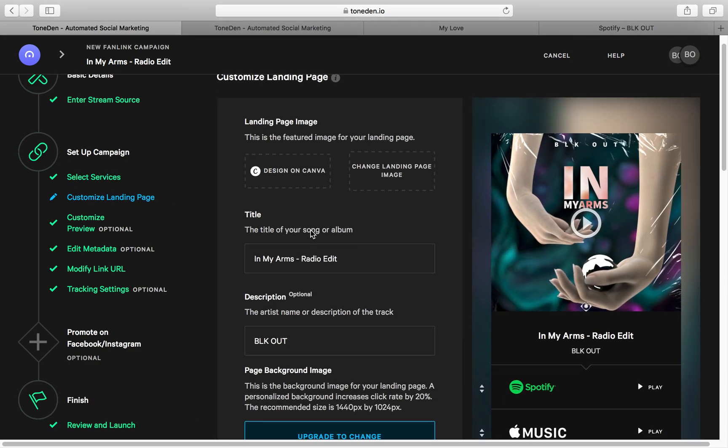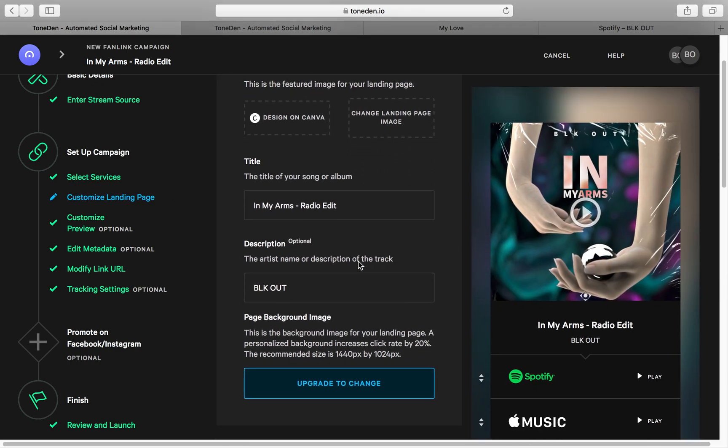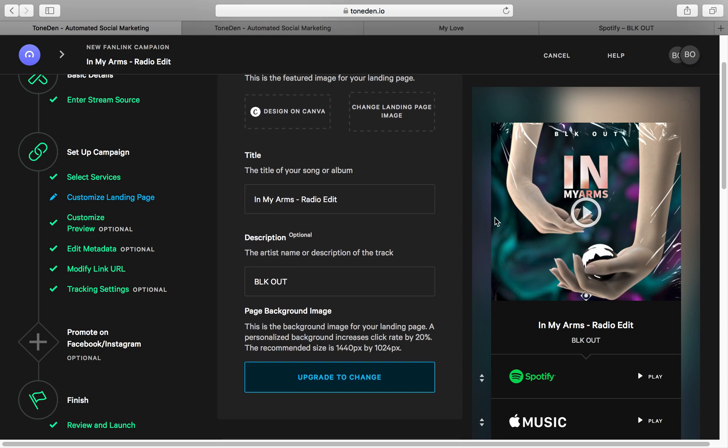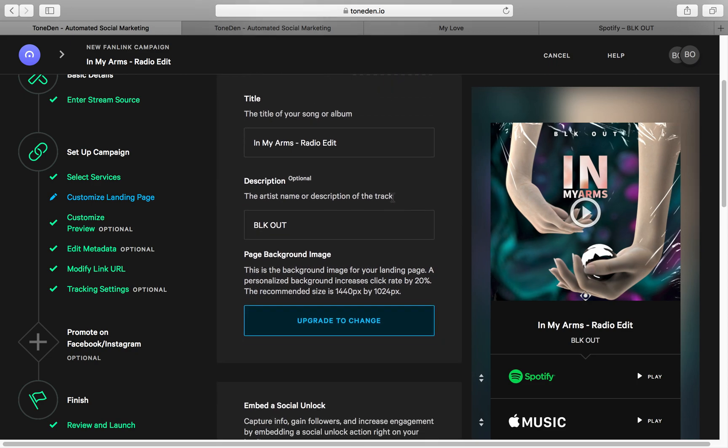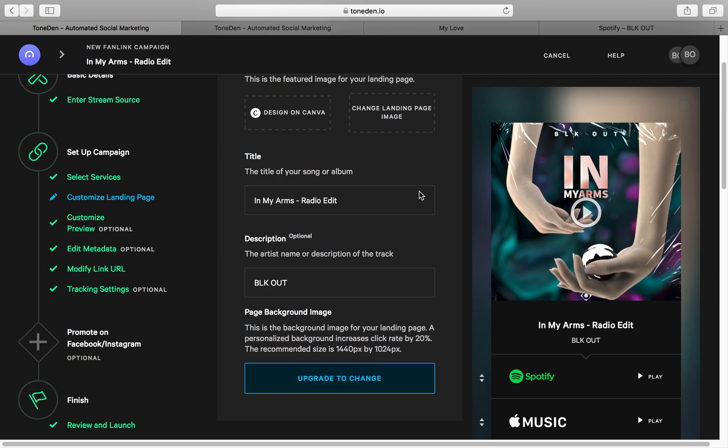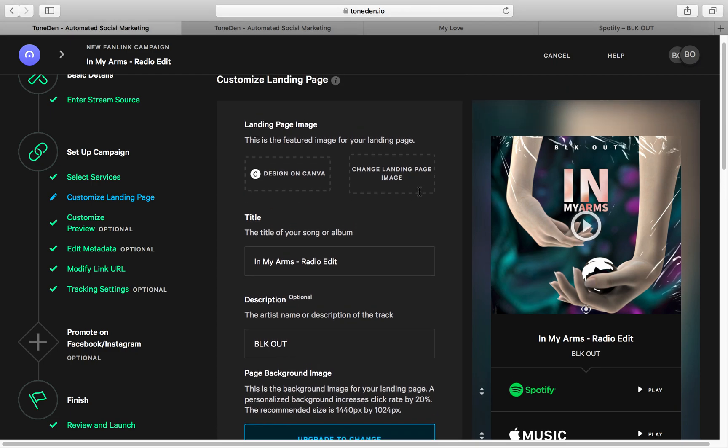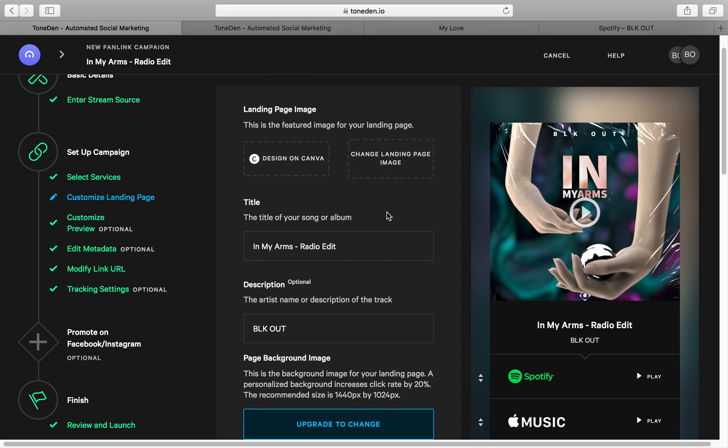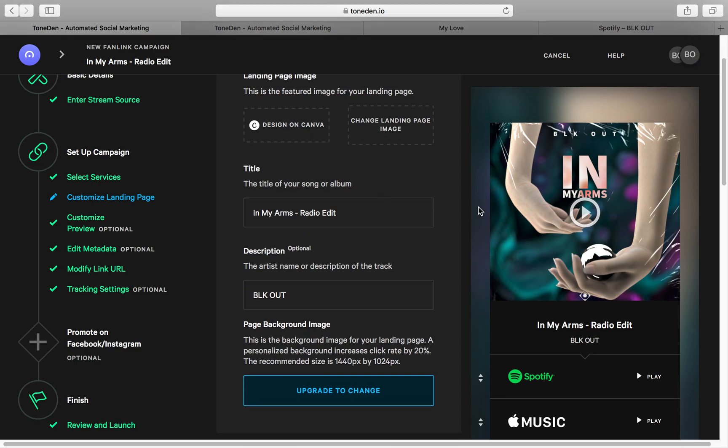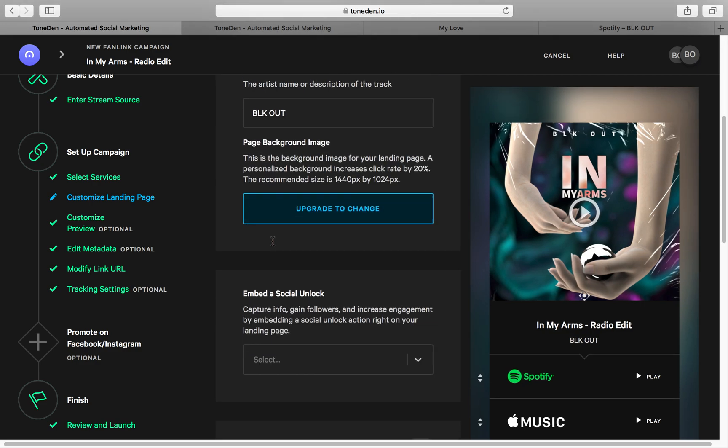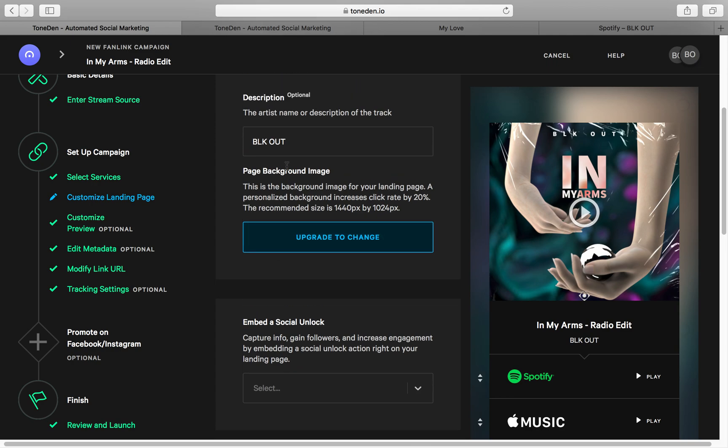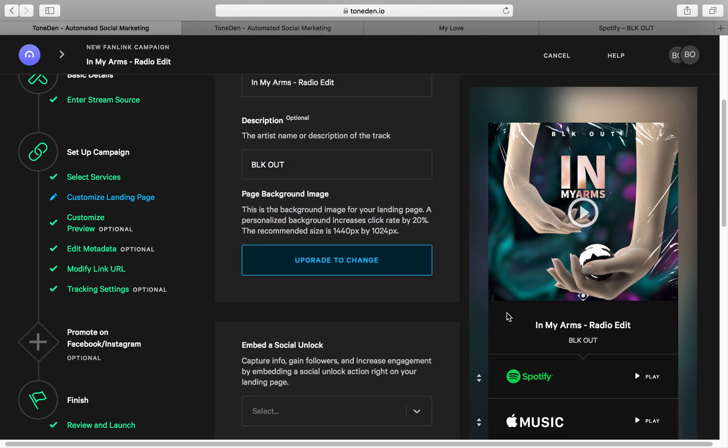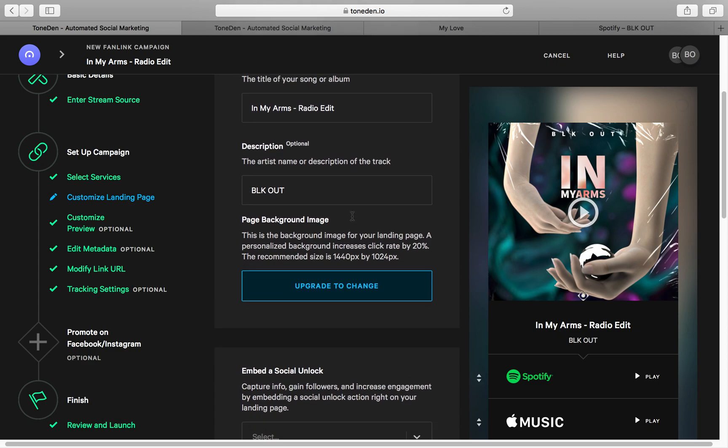So next you go to Customize Landing Page and this is where you can put your artwork or however you want it to look like. And you can use tools like Canva, very simple to use, or you may have a graphic designer hired. You can create it from there. So very simple, straightforward here. And you can also have a title on here and also your description. It's optional, but if you want it to look like this, then definitely recommend it.